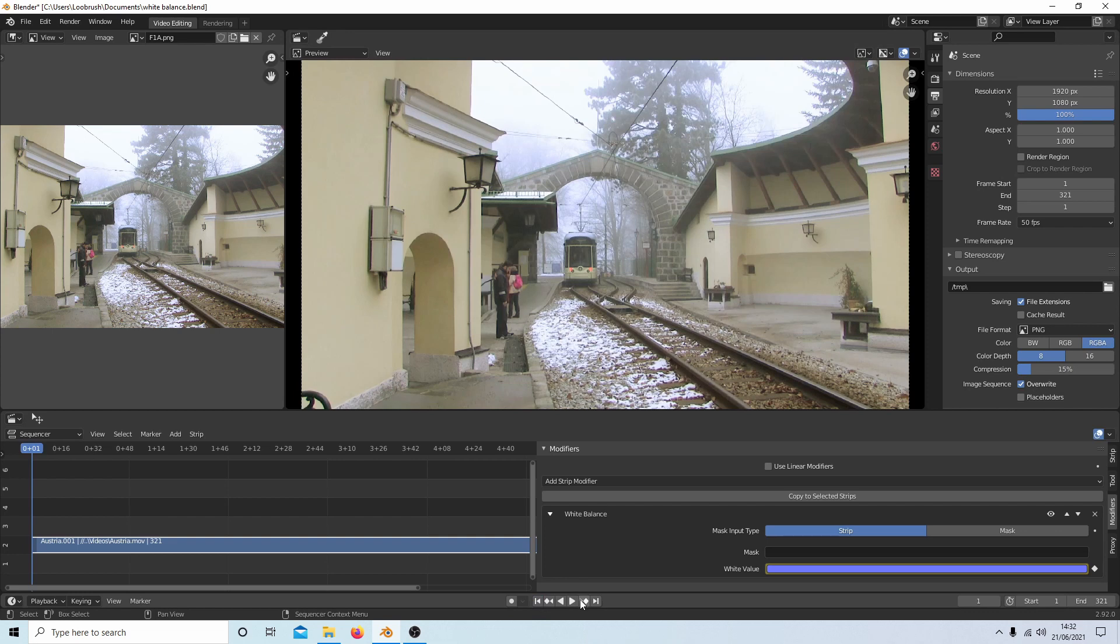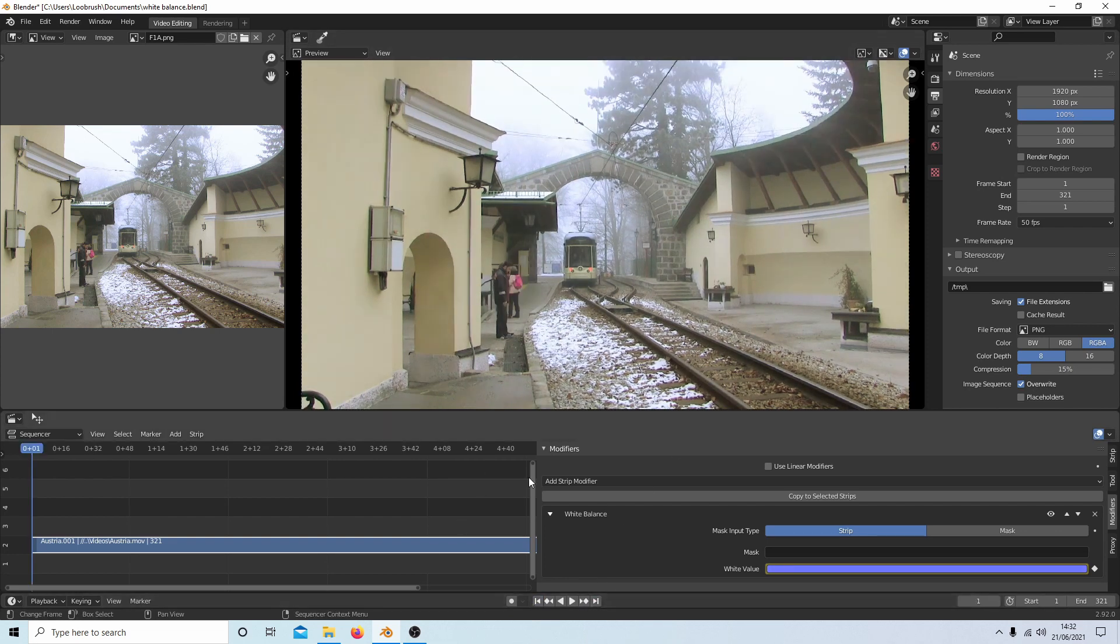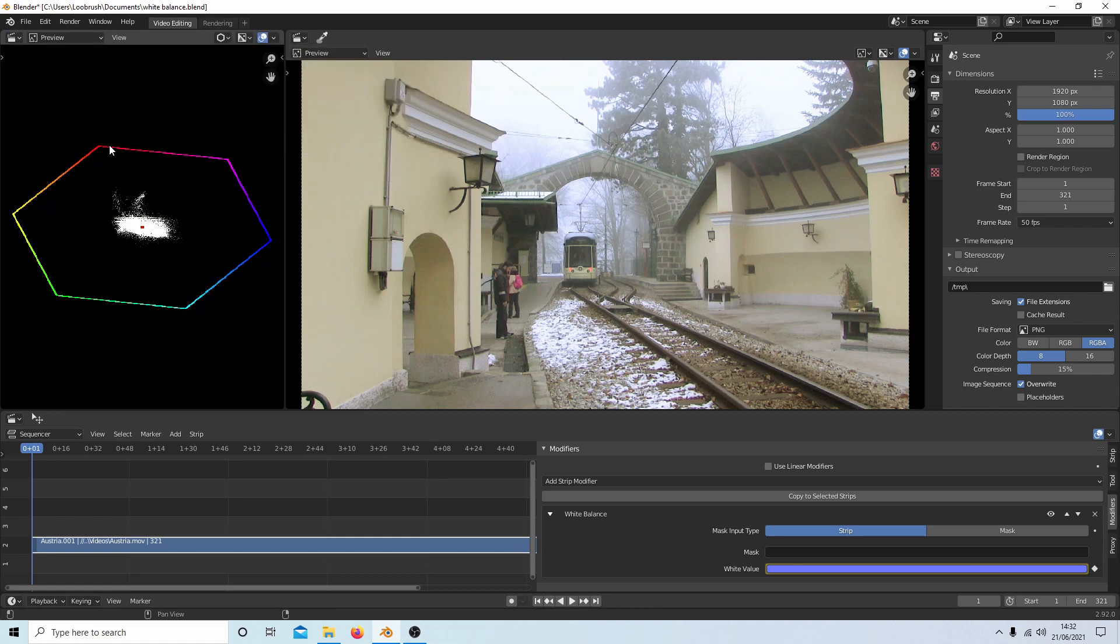So hopefully not perfect but that will do. So I'm just going to go back into the video sequencer and it should automatically bring up the vector scope.